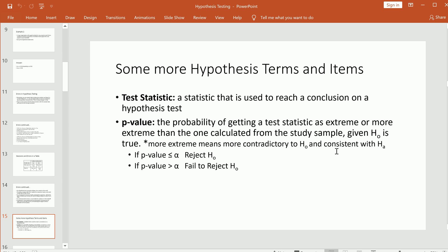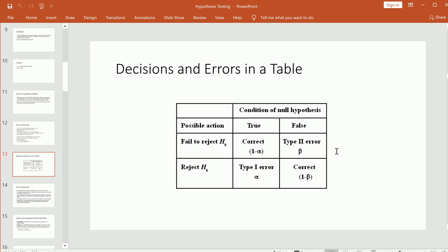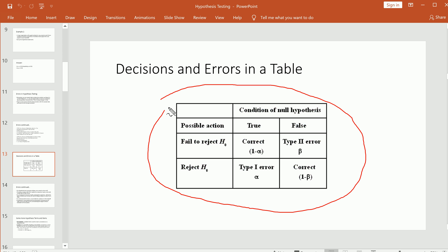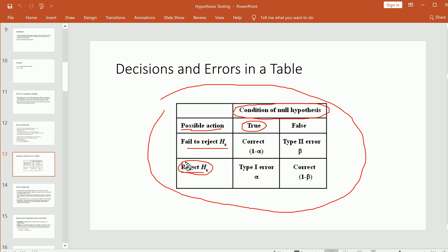One last thing to discuss is this decision table, which you'll see in every statistics textbook. It organizes all the possibilities: the two decisions we can take and the possible true conditions of the null hypothesis. Based on what the truth is and what we decide, we either make an error or make the correct decision. If the null hypothesis is actually true and we reject it, we committed a Type I error. That's how you can read all four cells in this table.